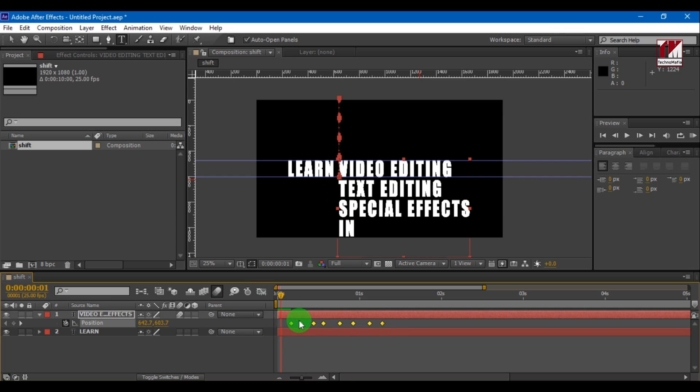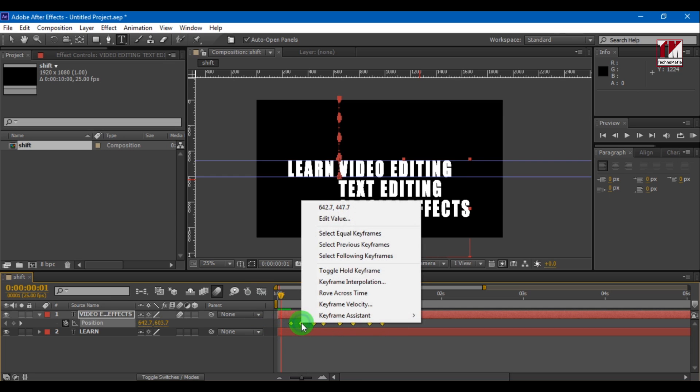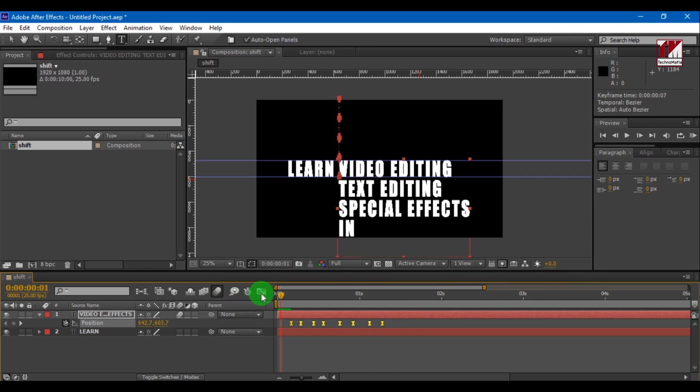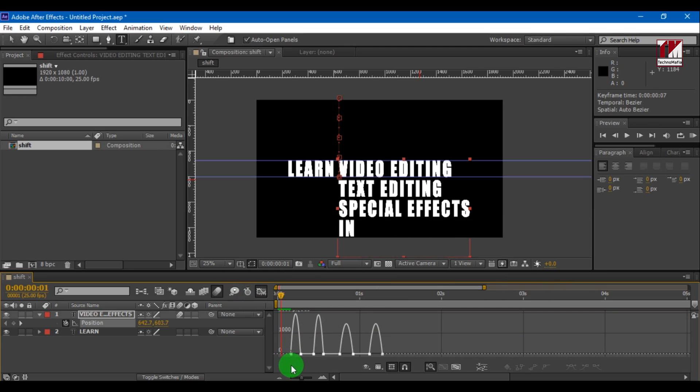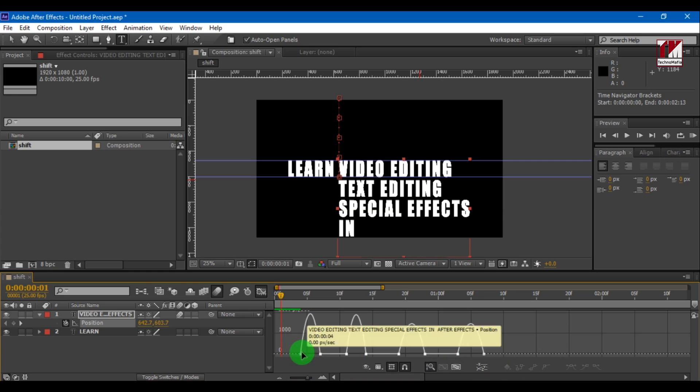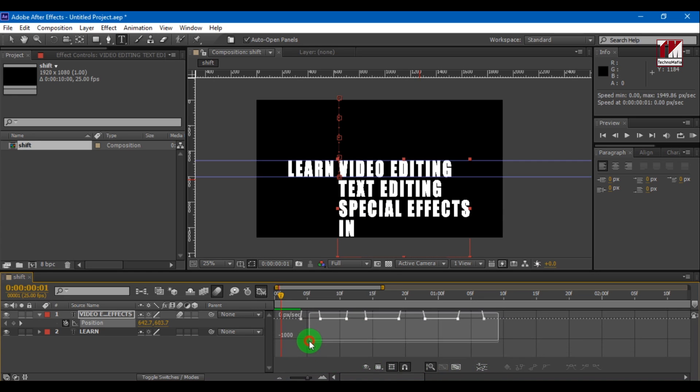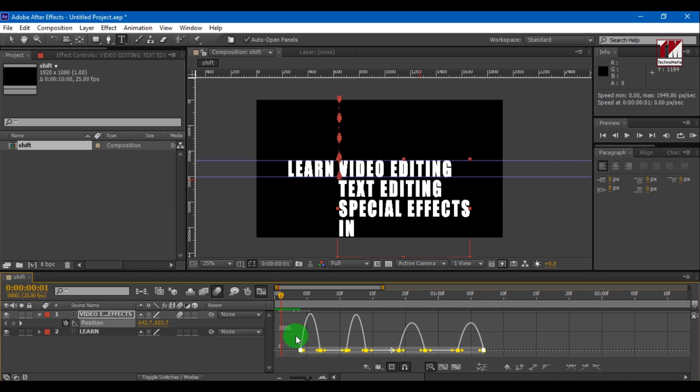Select all keyframes, right click and go to keyframe assistance, easy ease. Now go to graph editor. Select all keyframes and drag it to center to speed up the effects.